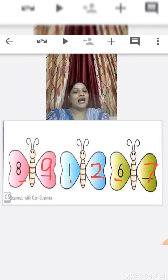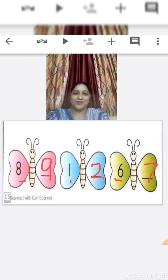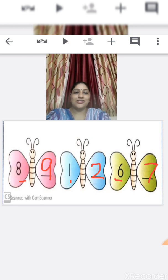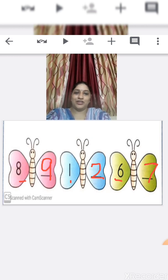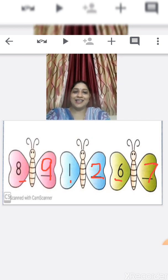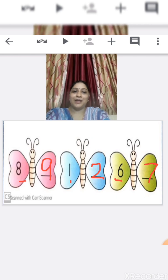So children, what did we learn today? Yes, we have learned after numbers. Okay children, I will meet you in another session. Till then, bye bye, see you!